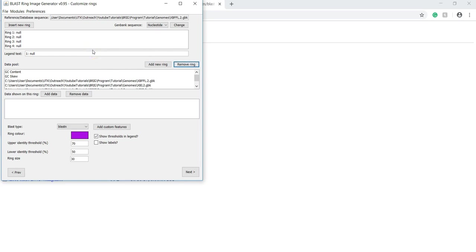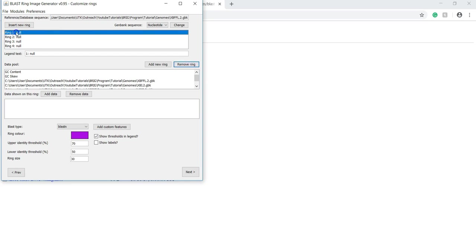Now that we have all the rings that we need, we can add data to each ring. To make sure the program is working properly, I usually set the first ring to the reference sequence. To do this, click on ring one.